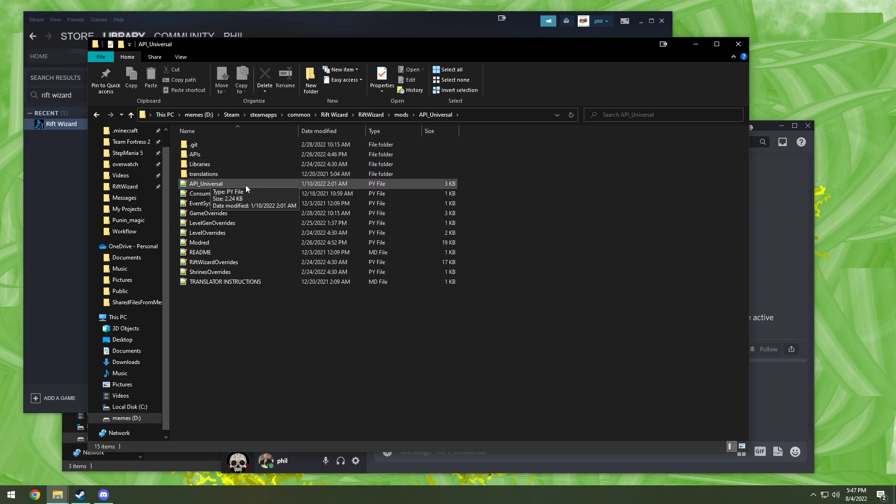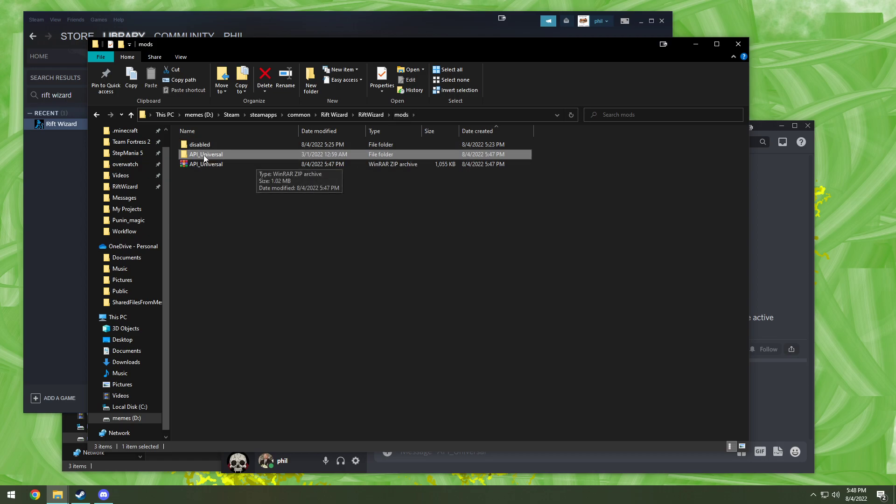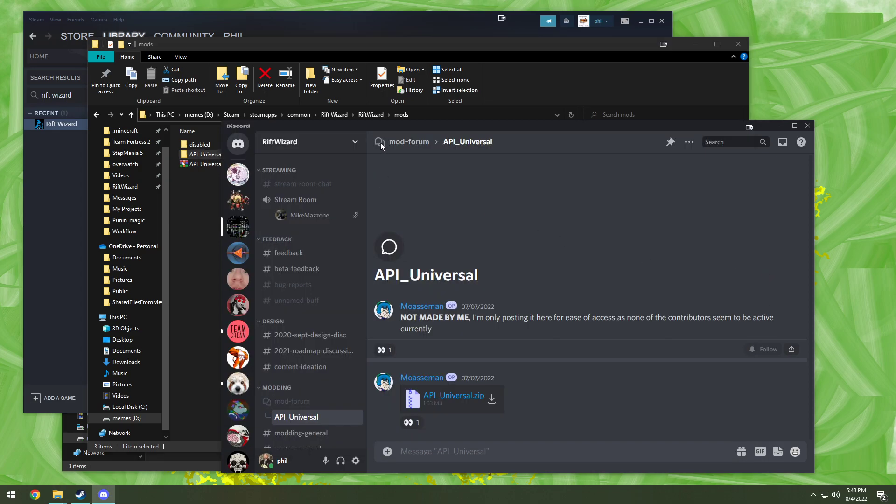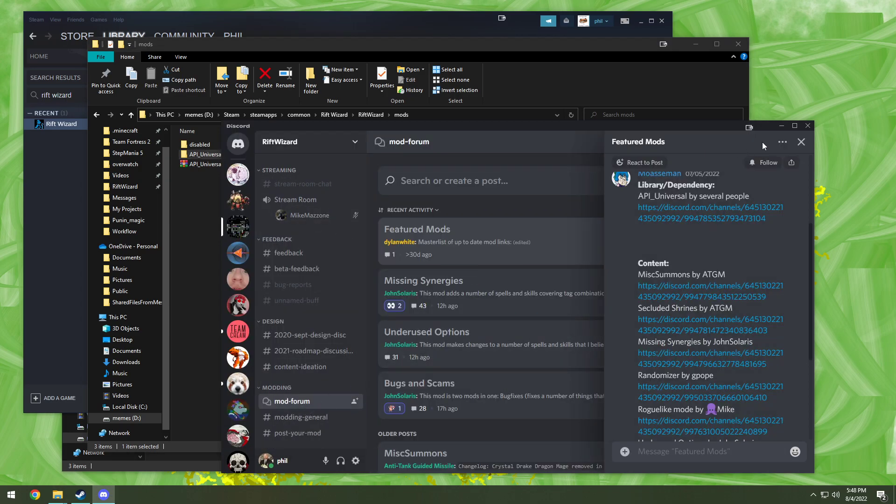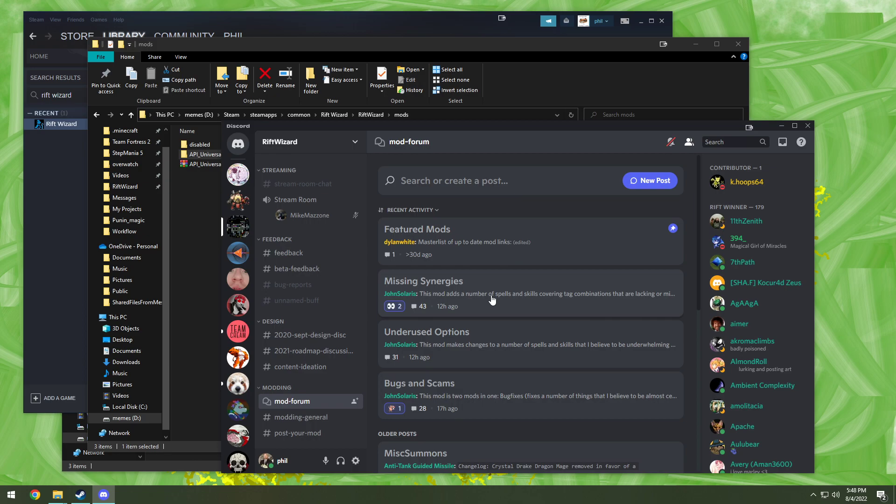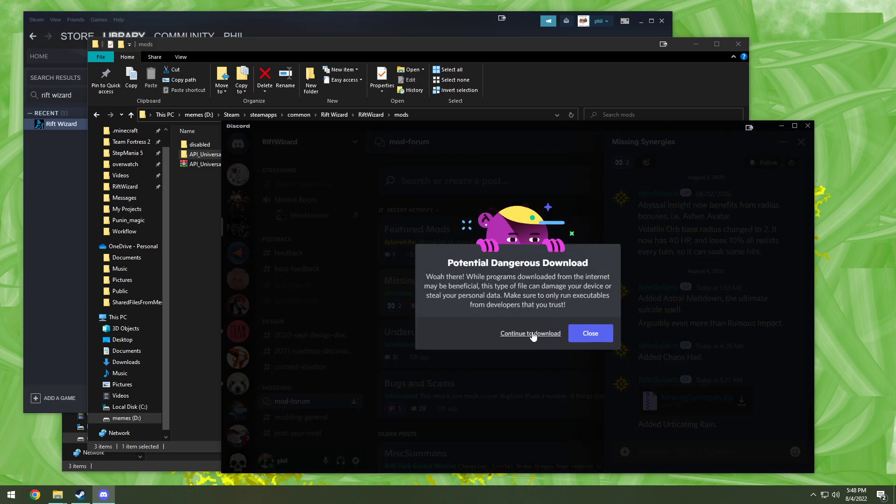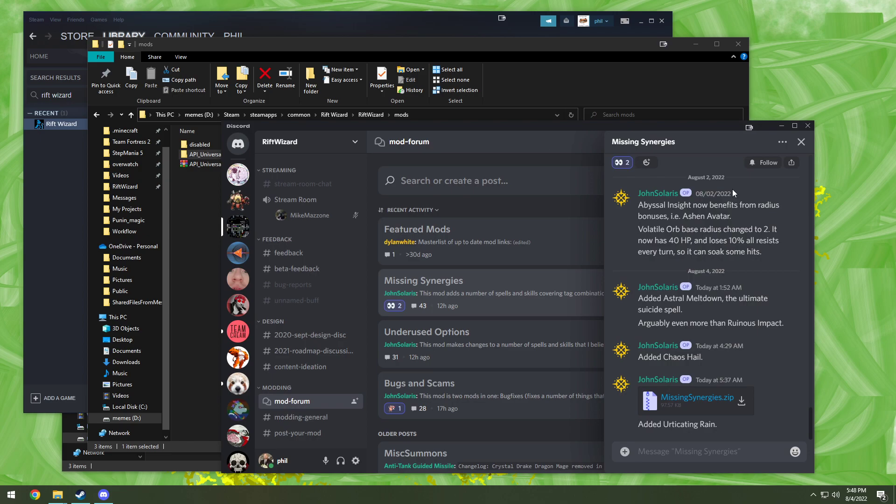So here you see we have api-universal.py and api-universal as the folder. This is a correctly installed mod. Now, api-universal, it's kind of hard to tell it's installed, so we'll also install missing synergies.